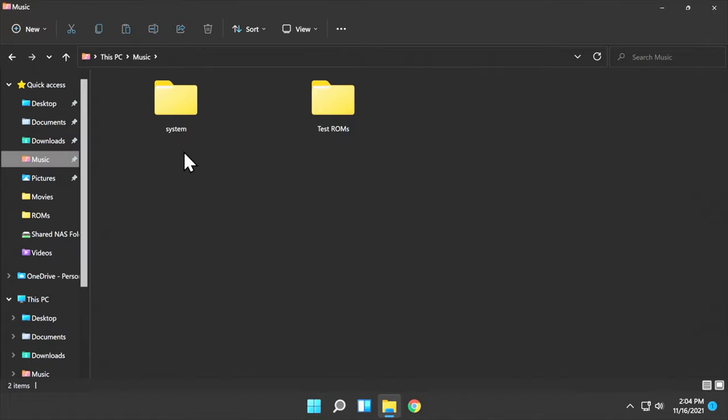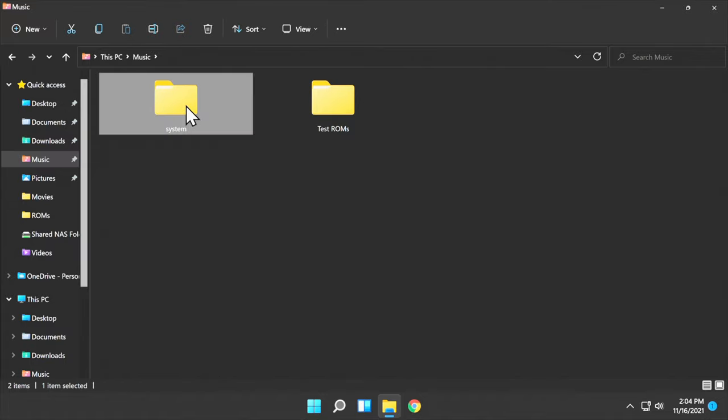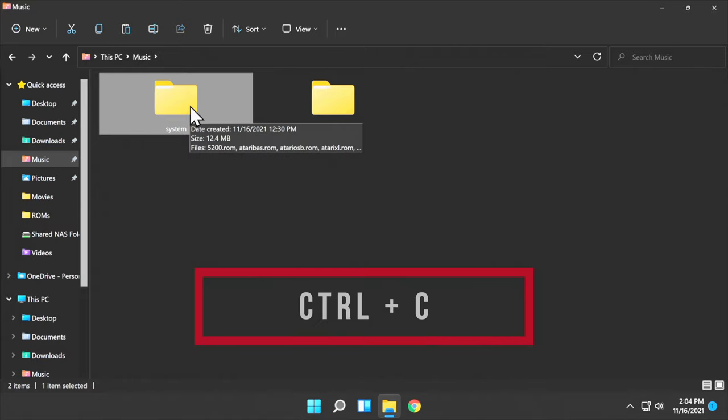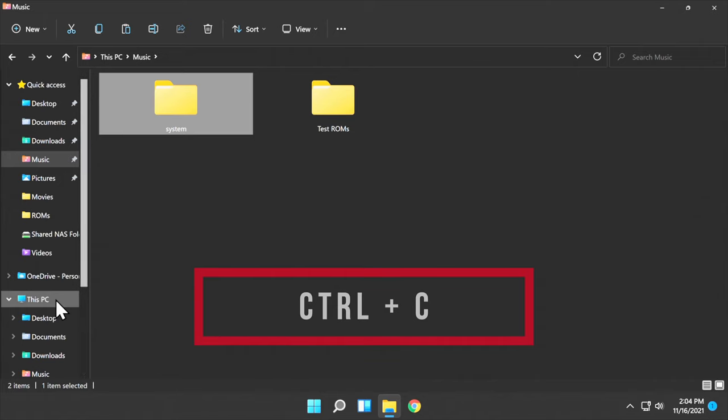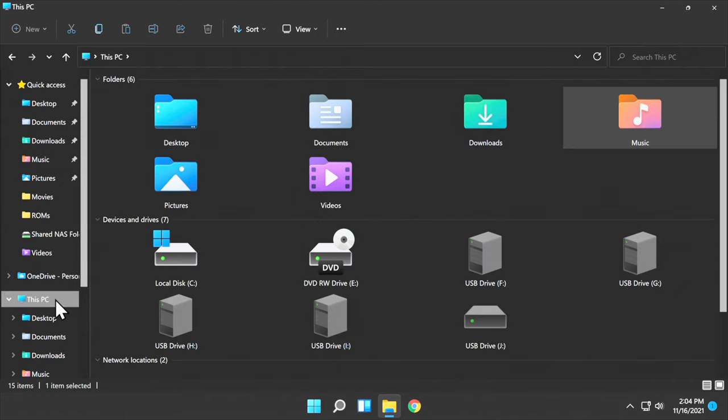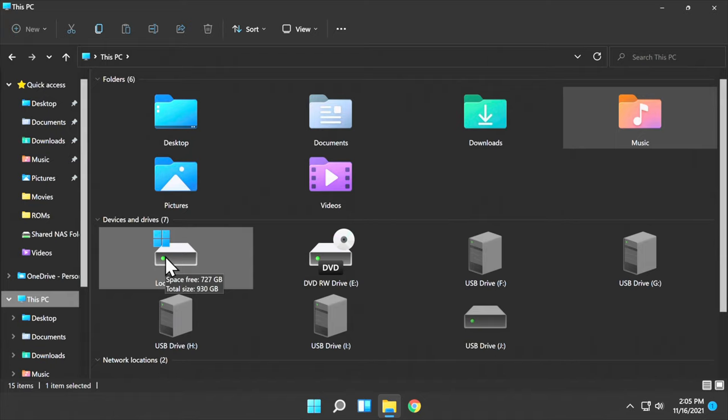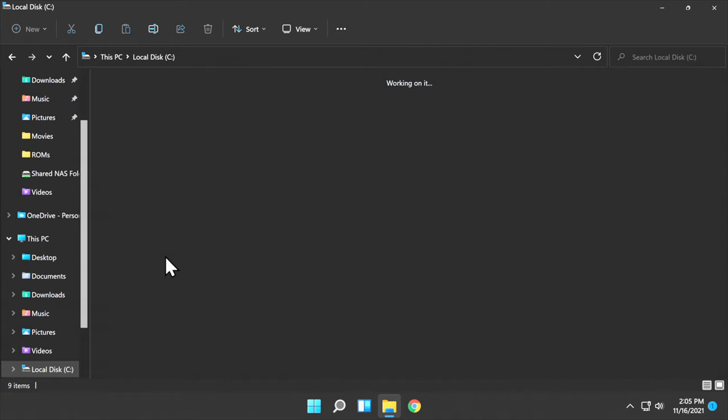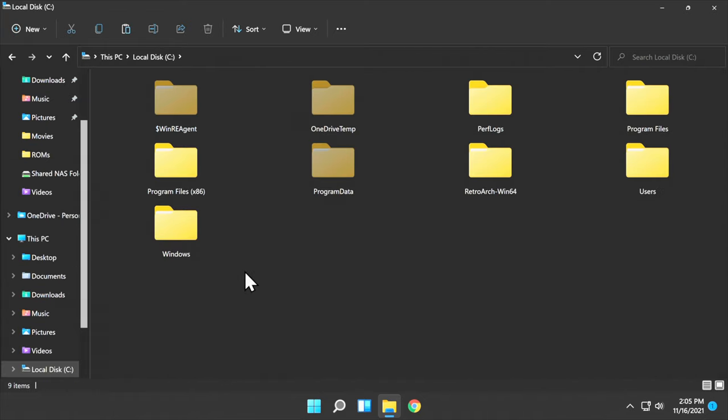Make note that the word System is in lowercase and I also have a series of test ROMs. Copy your System folder with the System BIOS files. In this case, I just pressed Control-C on the keyboard. Navigate to the path where you have your RetroArch folder. In this case, it's on Drive C and it's in a folder called RetroArch Win64.